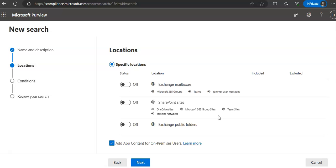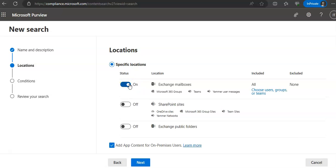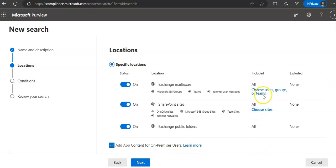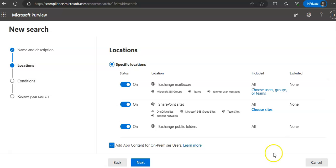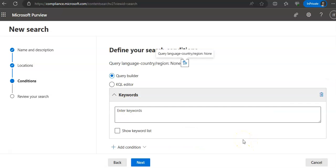Click Next. On the Locations page, choose the content locations you want to search — you can search mailboxes, sites, and public folders. For example, select everything for a broad search. You can also add app connector data for on-premise users. Under the Included column, select 'Choose users/groups' to specify whose mailboxes or sites to search. If you keep the on-premise checkbox selected, cloud-based storage used to store Teams chat data for on-premise users will be included in the search scope.